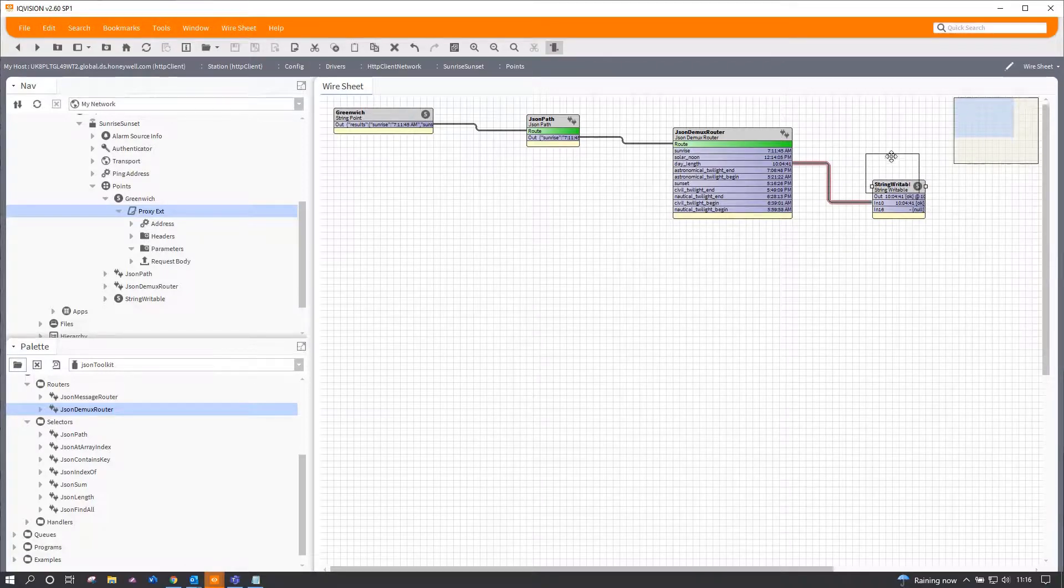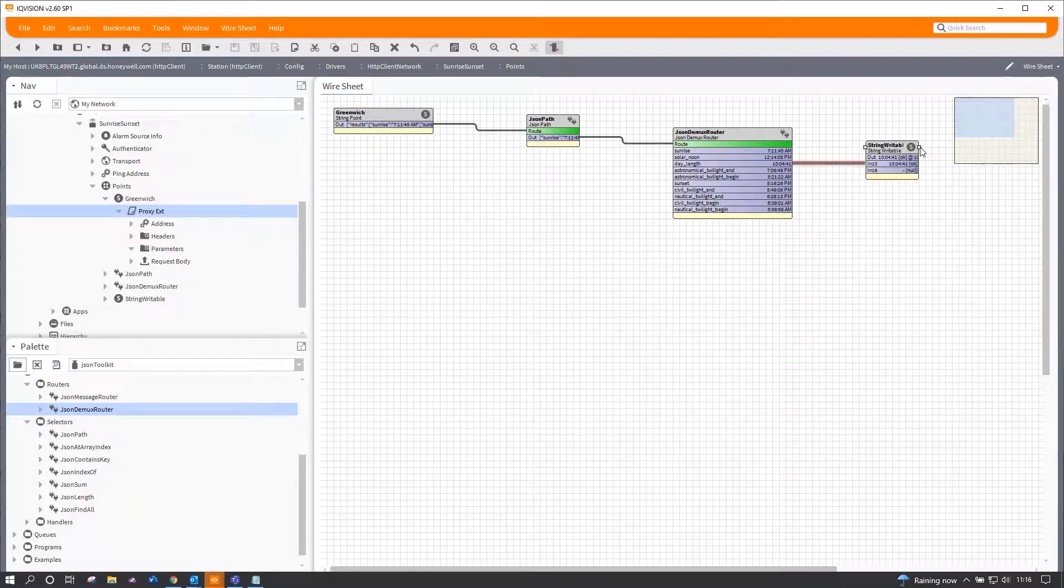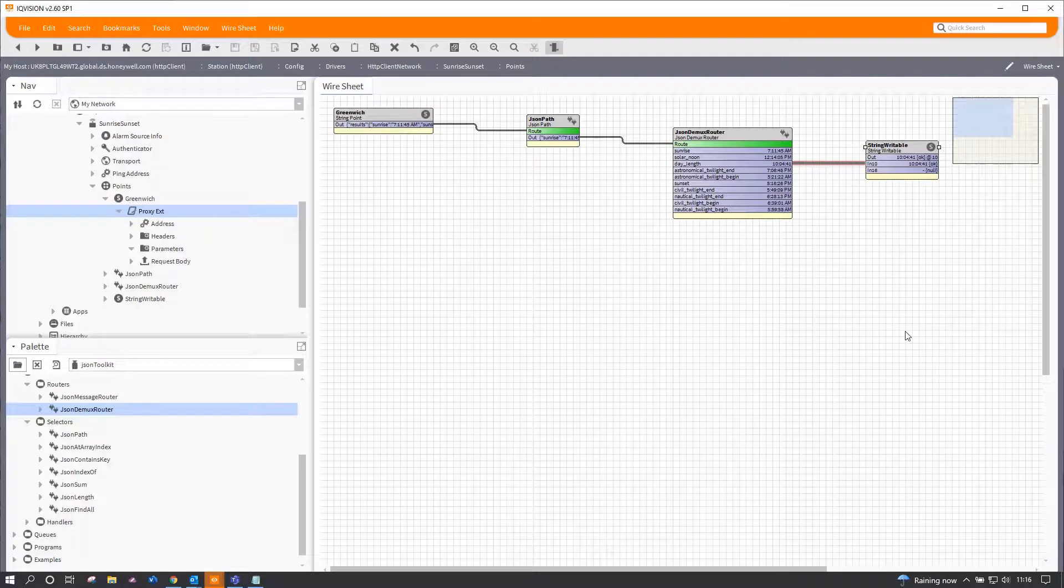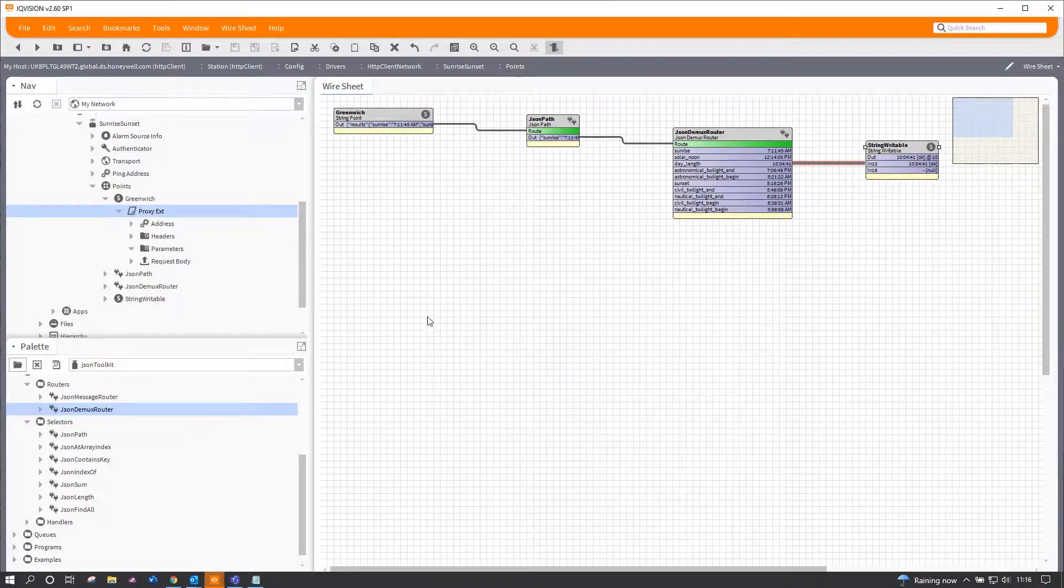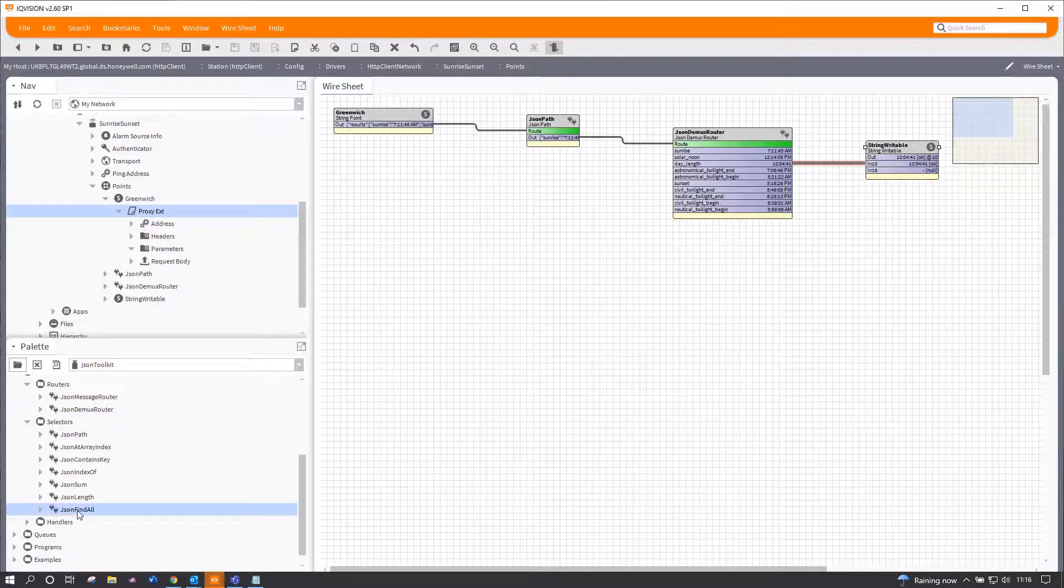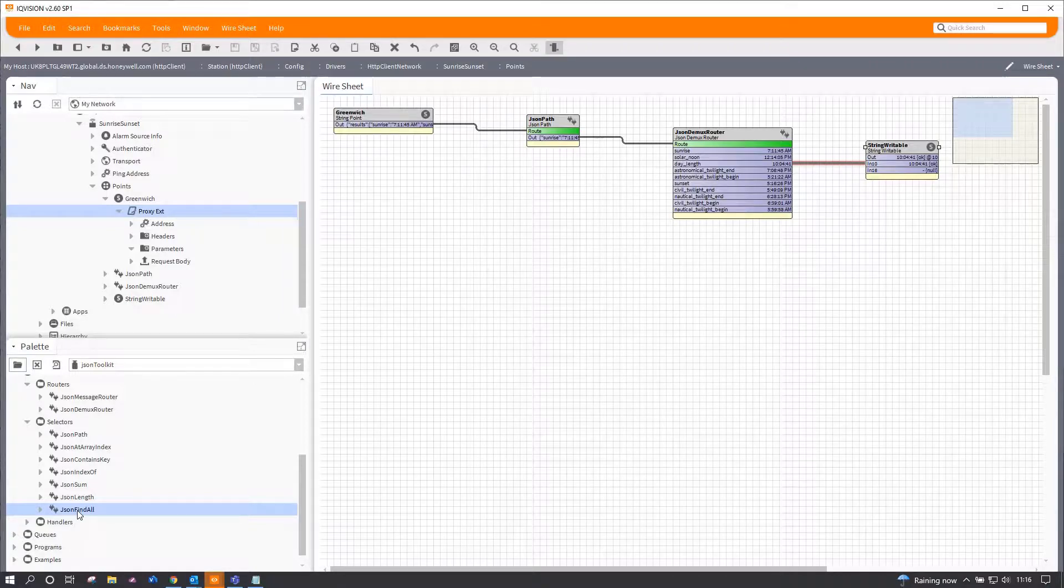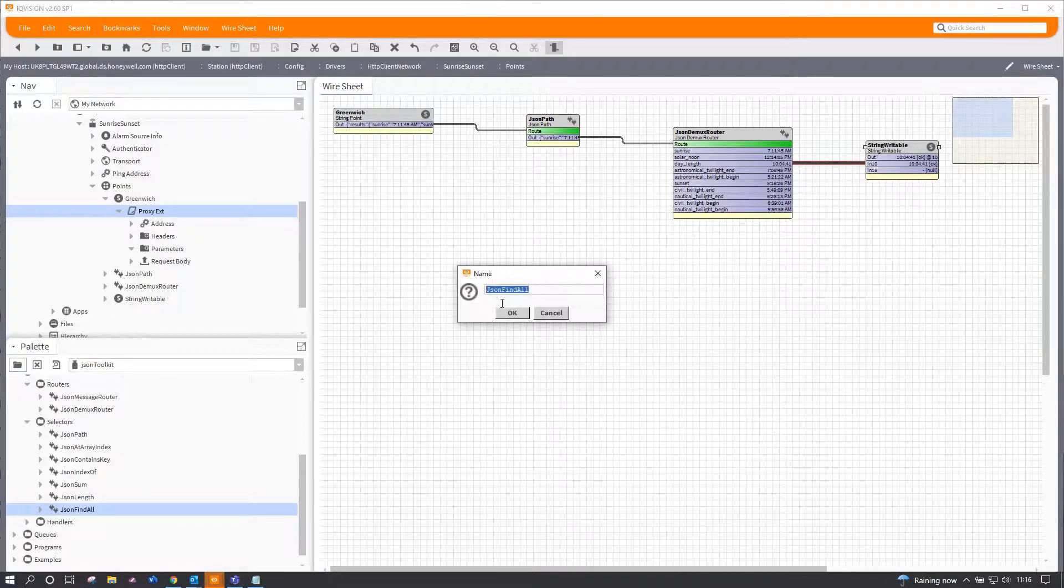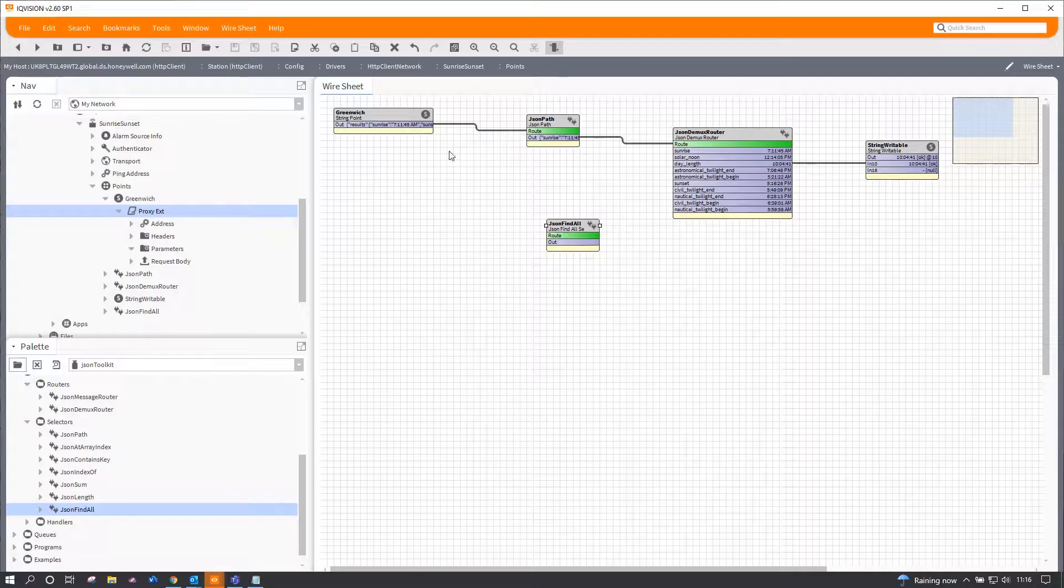Yeah, there we go, so it's a string, not a number. Now I could obviously convert that if I needed to. An alternate method is to use something a little bit more targeted, so we also have another little piece of the toolkit called JSON find all.